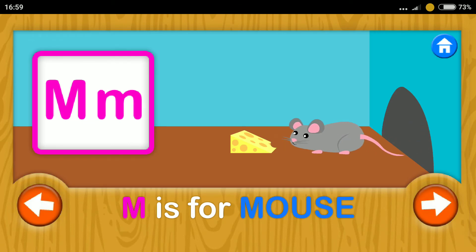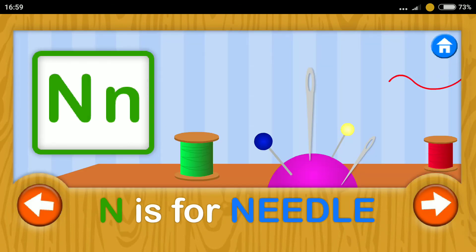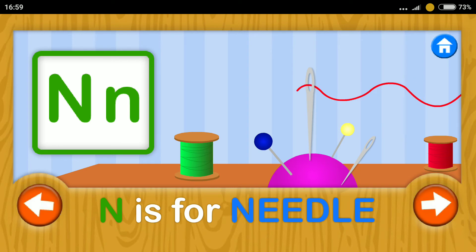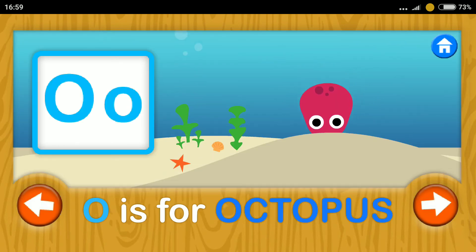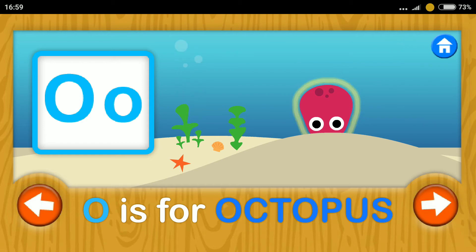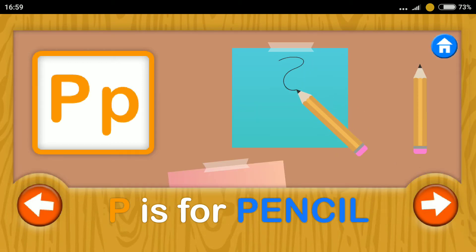Mouse. M. Needle. N. Octopus. O. Pencil. P.